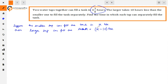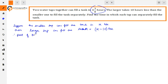In x hours, the smaller tap fills one complete tank. So in 1 hour, it fills 1/x of the tank. We use the time and work relationship: if a tap fills one tank in x hours, then in 1 hour it fills 1/x part of the tank. Part of tank filled by smaller tap in 1 hour is 1/x.